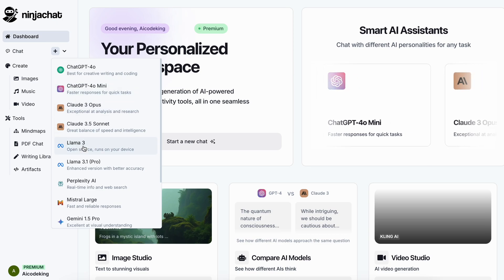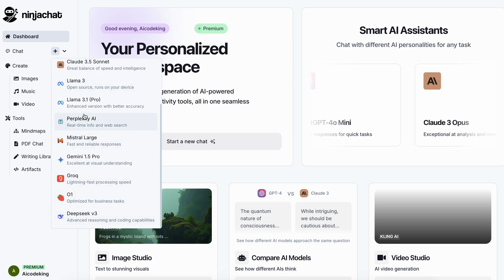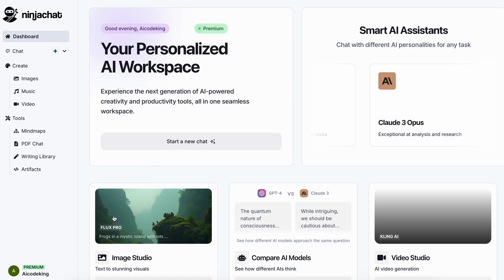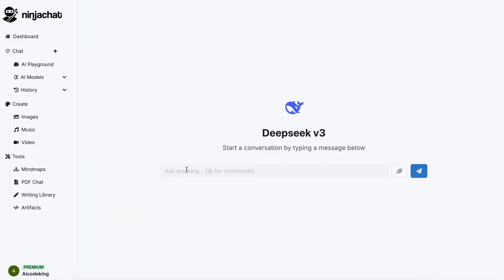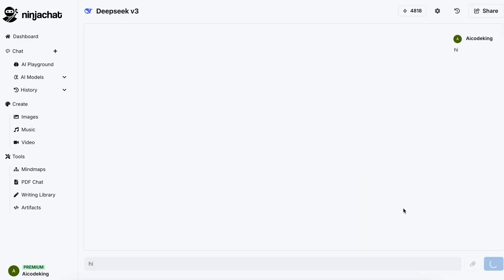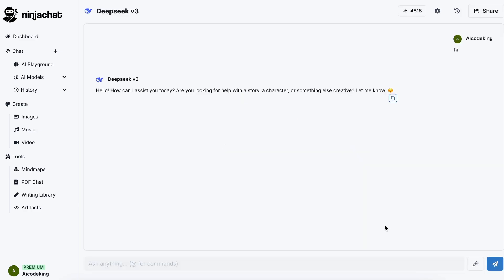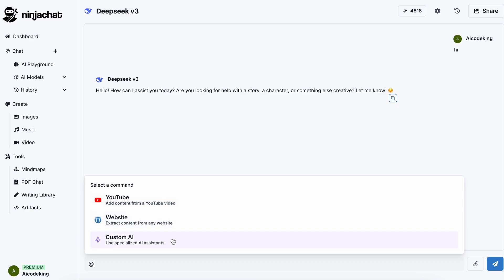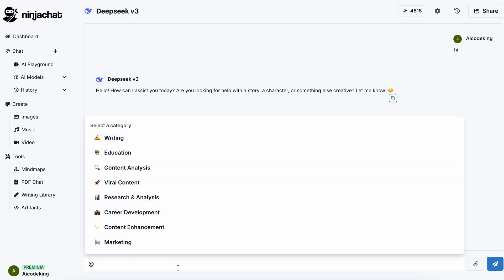If we click on the models, you can select the models you want to use and chat from DeepSeek V3, Claude 3.5 Sonnet, O1, or GPT-4o. I have been using the DeepSeek V3 model a lot, so I'll select that. You can do simple chat here by sending in your prompt, or attach images for multimodal chat, or attach documents to chat with the context of your documents. You can also use some great commands by typing '@', which gives you options like adding data from YouTube or a website, or using custom assistants provided by NinjaChat.